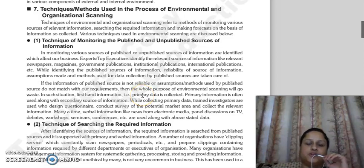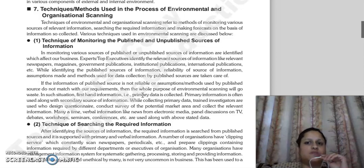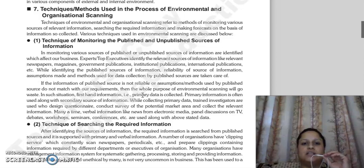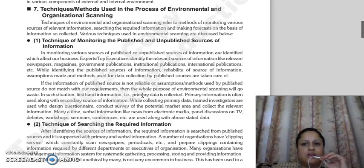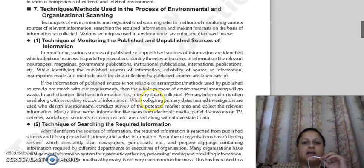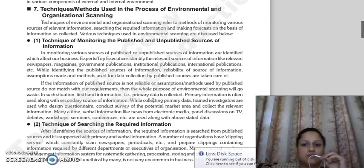Good morning everyone, continuing with our next topic: techniques and methods used in the process of environmental and organizational scanning. The techniques of environmental and organizational scanning refer to which methods you are using to monitor various sources of relevant information, search for required information, or forecast on the basis of information which you have collected. We will discuss these various techniques in this topic.